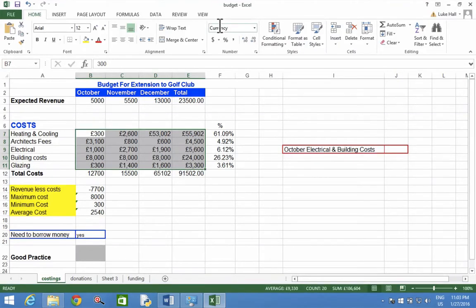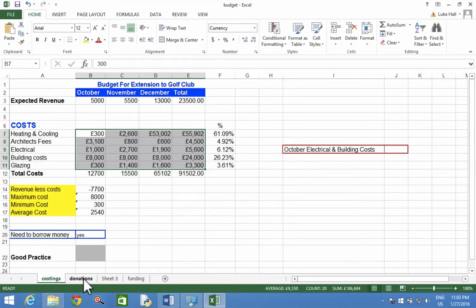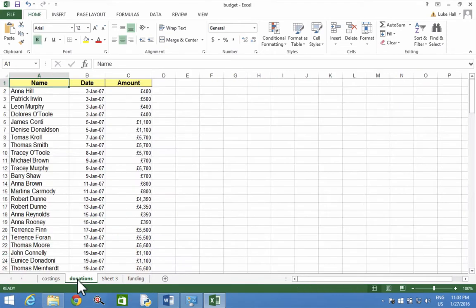Right, we're going to find the Donations Worksheet. The worksheet names are at the bottom of the screen. We're on the Costings Worksheet and clicking to Donations Worksheet.